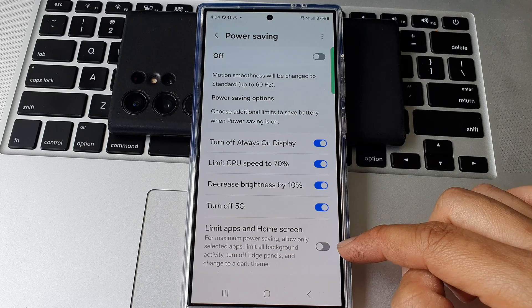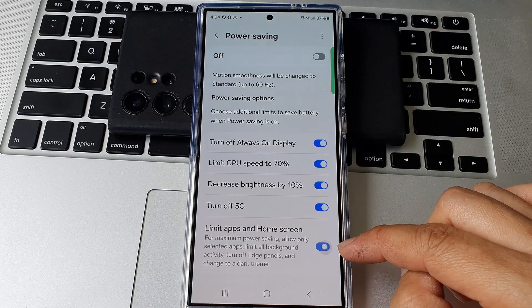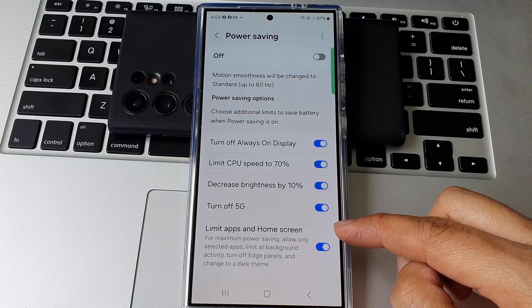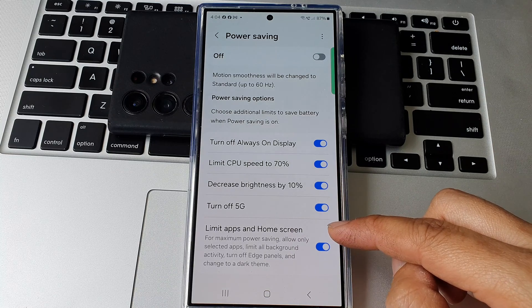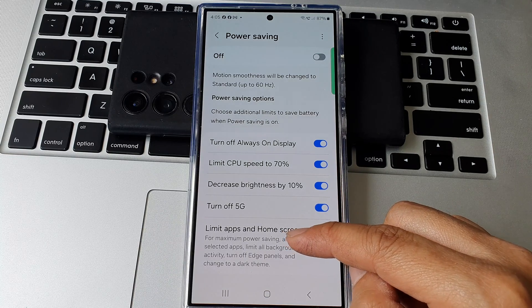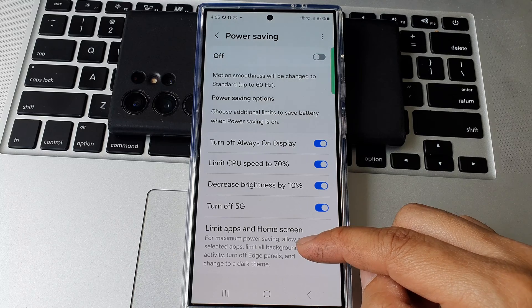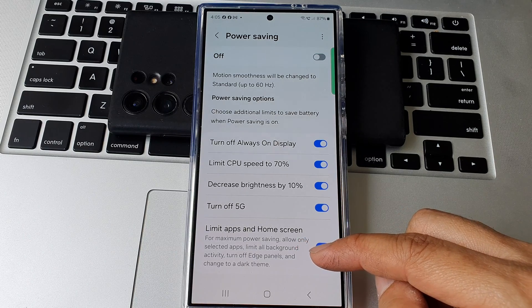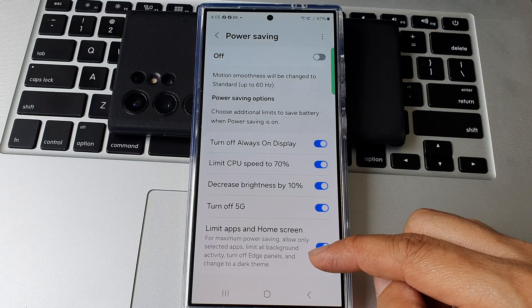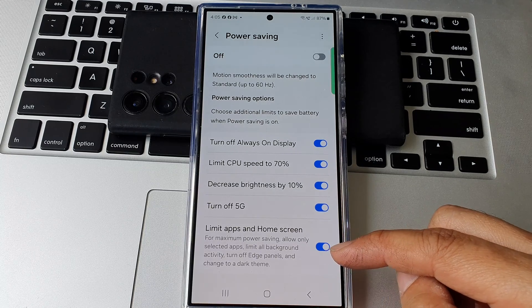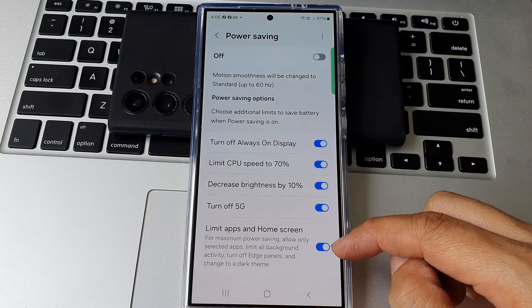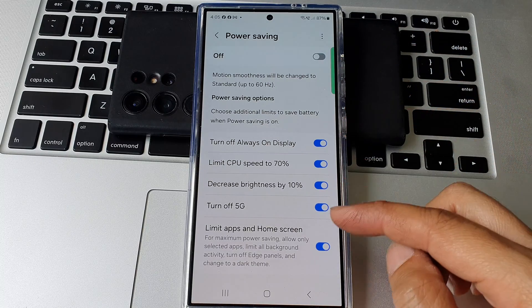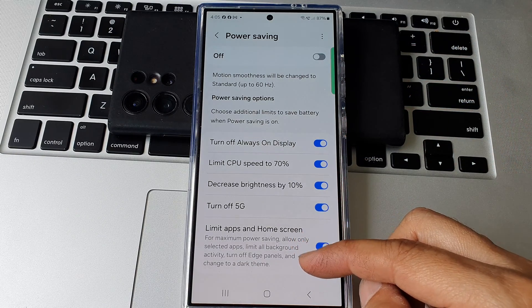Tap on the toggle button to switch this off or turn on. This feature, for maximum power saving, will allow only selected apps, limit all background activity, turn off edge panels, and change to dark theme. So when this is on and when you turn on power saving, then this limit will apply.